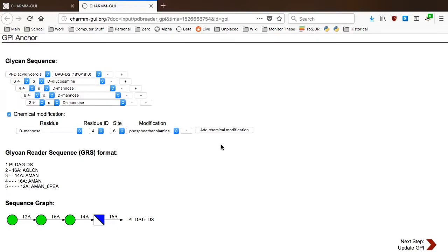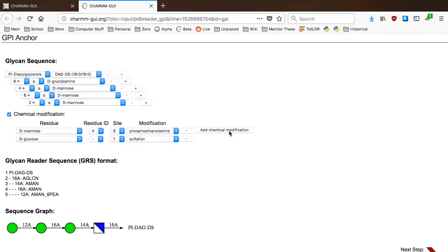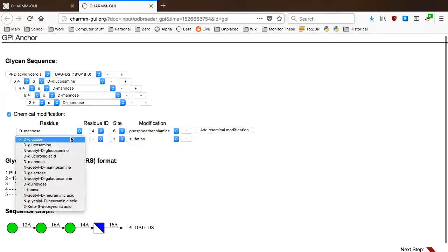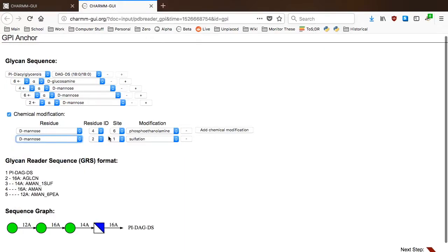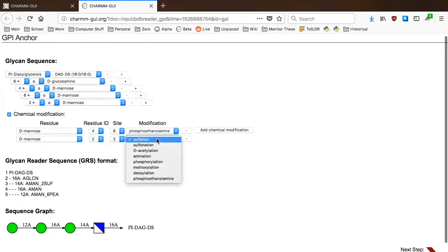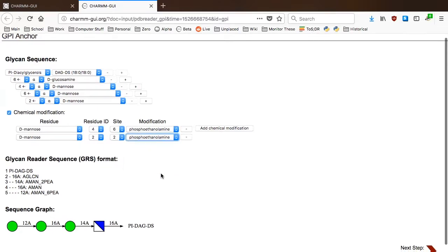You can add this chemical group by clicking the button to add a chemical modification, and changing the values in the Residue, Site, and Modification selection boxes to D-mannose, the number 2, and phosphoethanolamine. When you click the Update GPI button, your settings will be transferred to the main window.